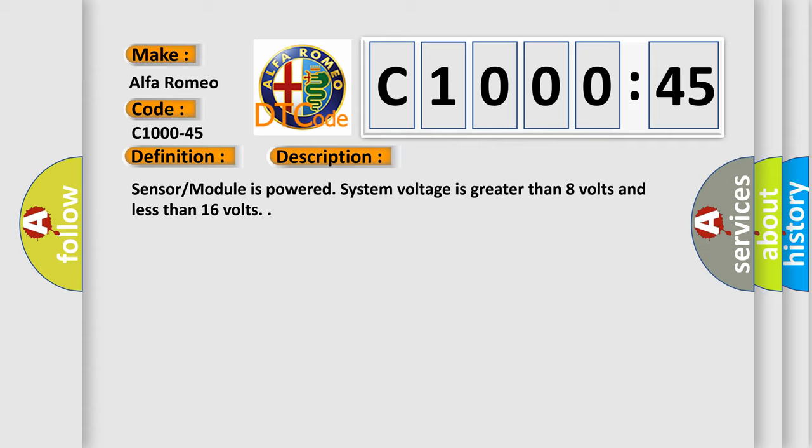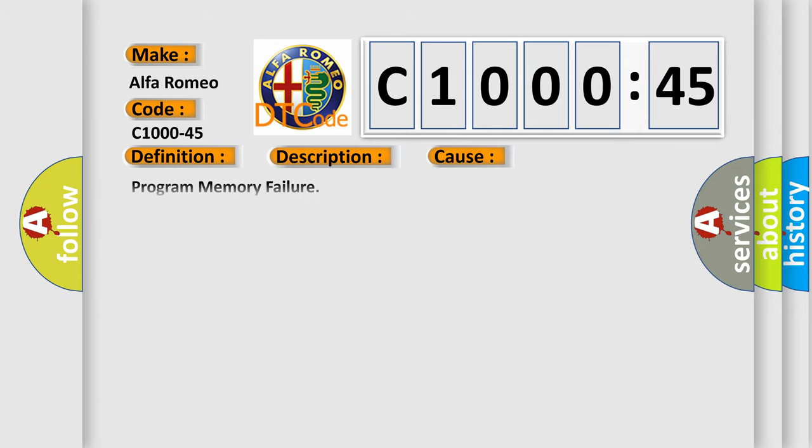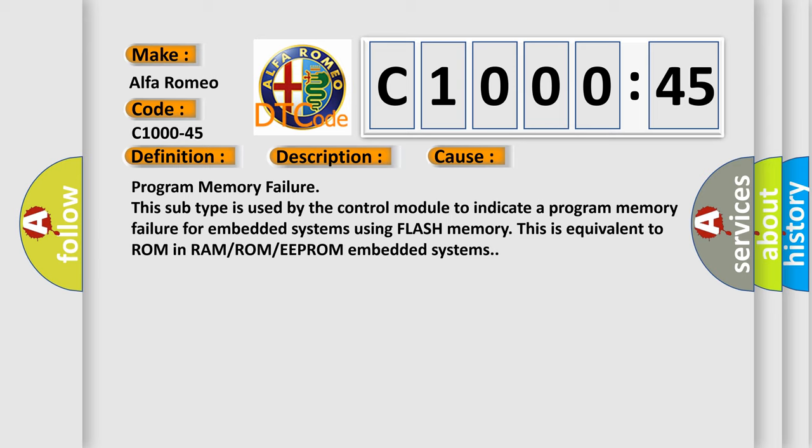And now this is a short description of this DTC code. Sensor module is powered when system voltage is greater than 8 volts and less than 16 volts. This diagnostic error occurs most often in these cases.